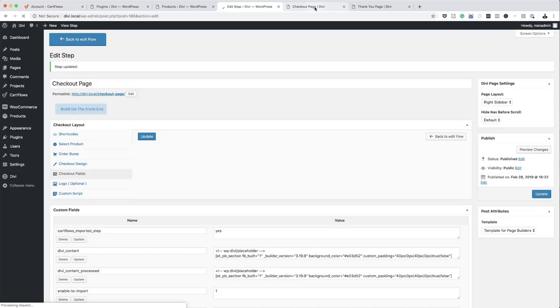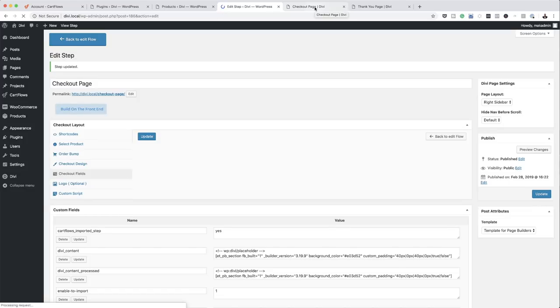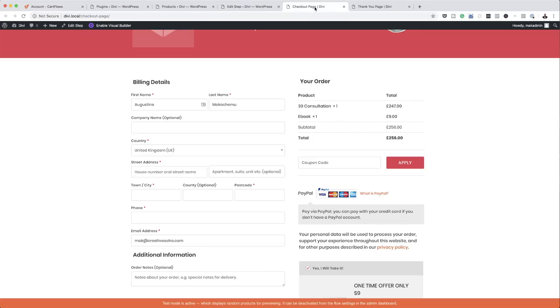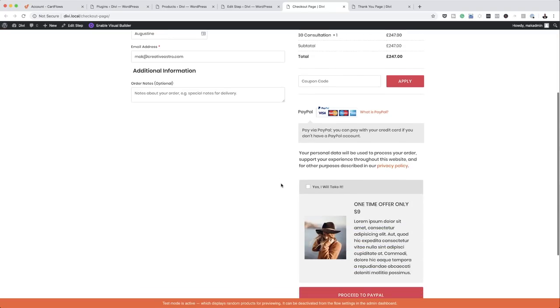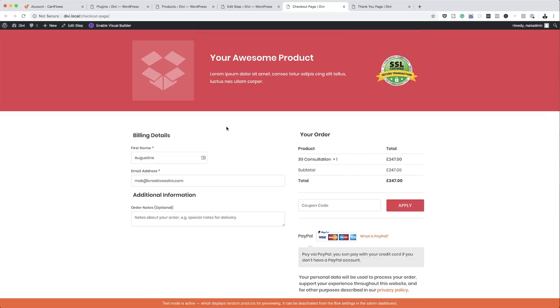All I need here is the name and email address, so I'll get rid of all the shipping details and click Update. Now let's take a look at our checkout page. After refreshing the page, all we have is two fields: first name and email address. You can also add some notes here if need be. That's our checkout page.